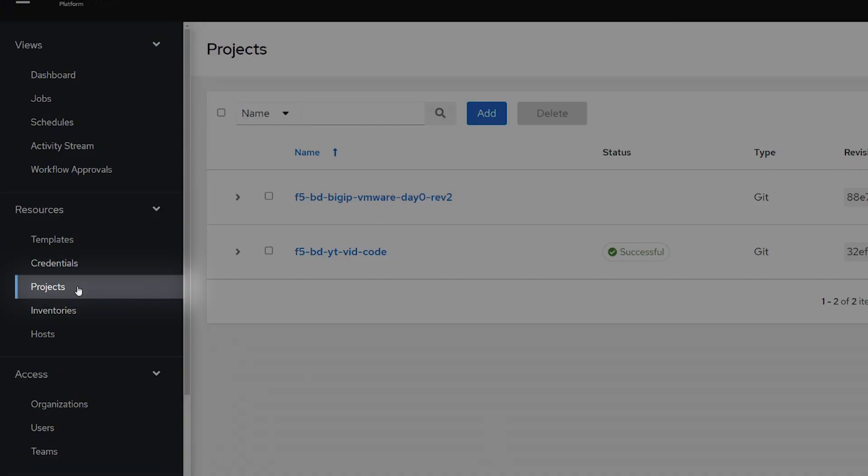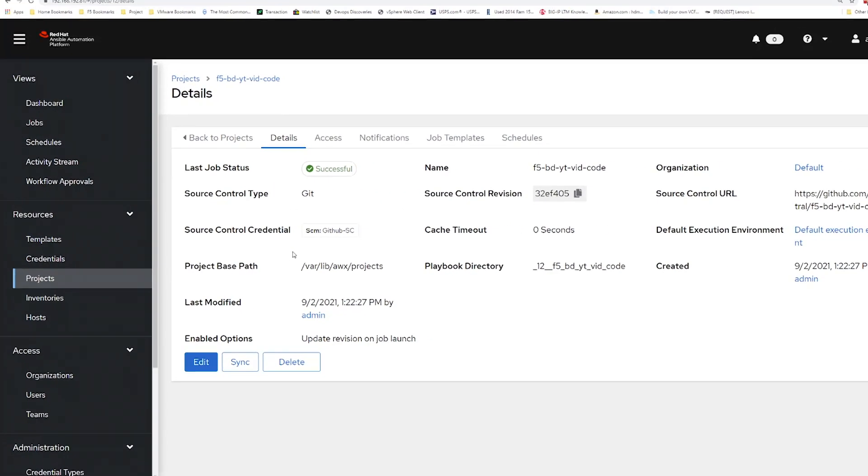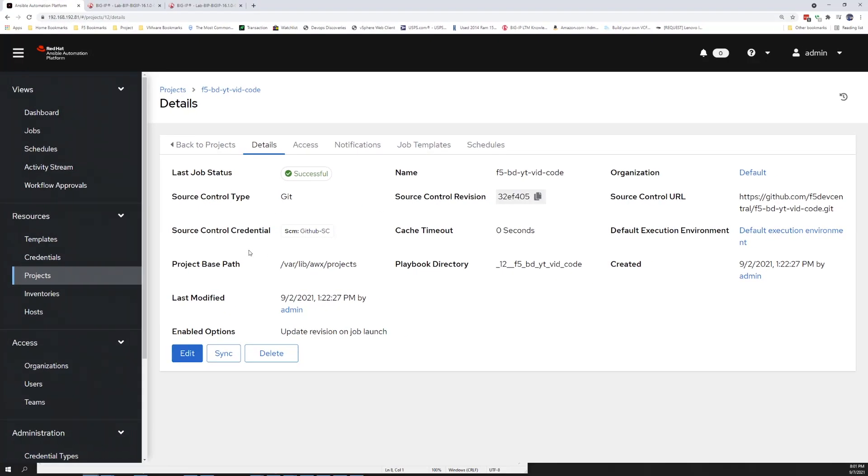Next, we'll go into our Projects section, where our GitHub repository is already pre-configured.